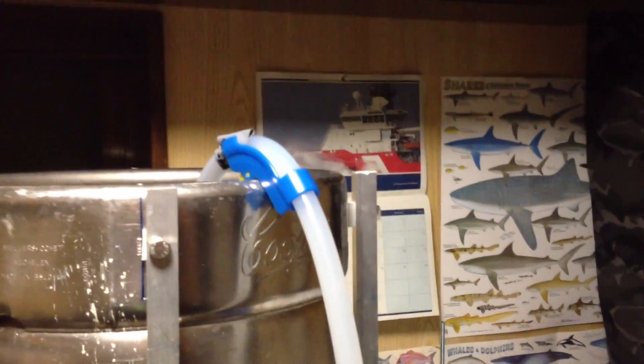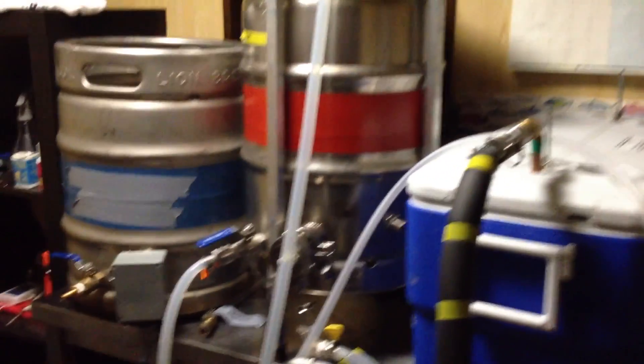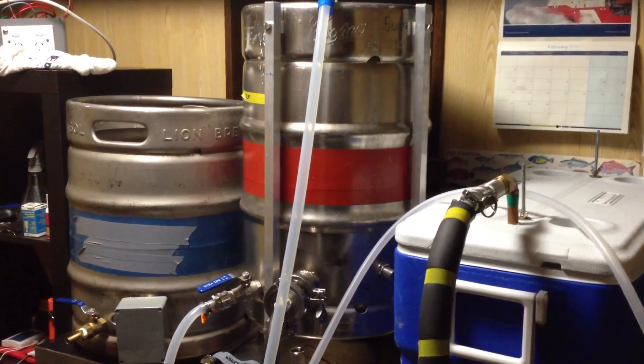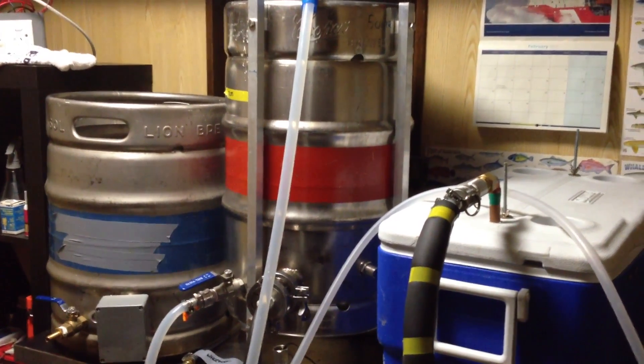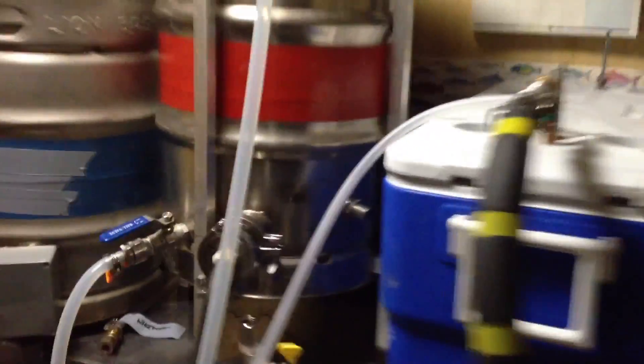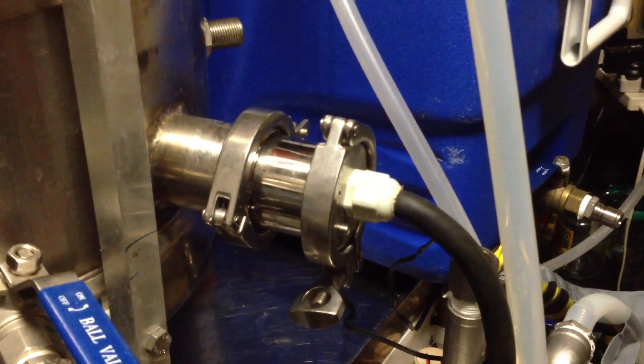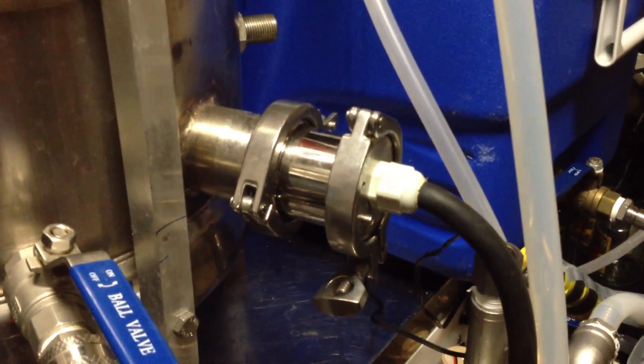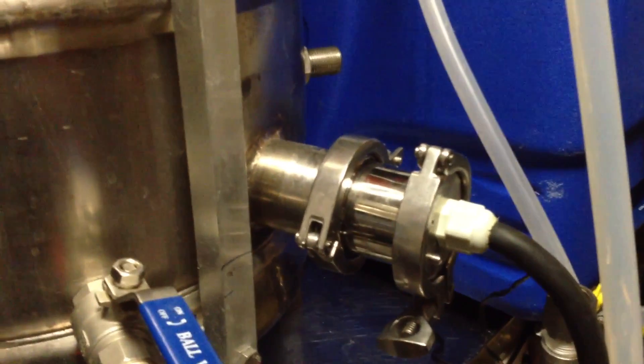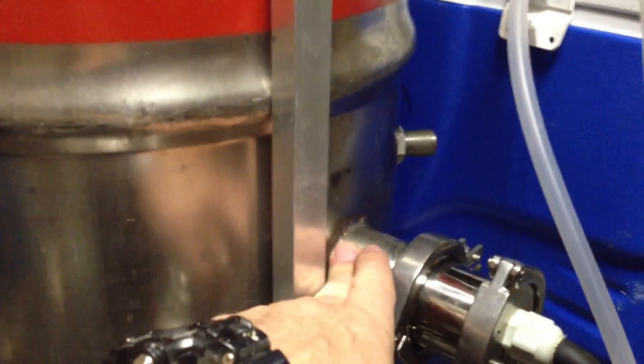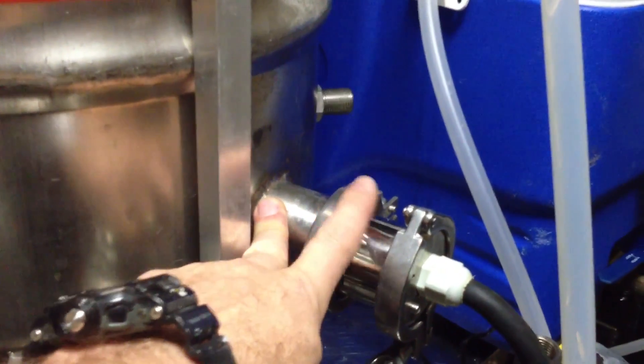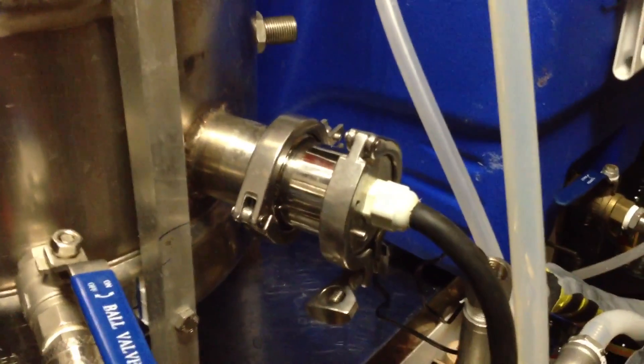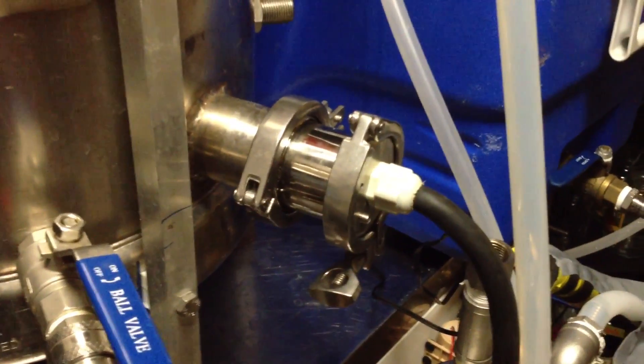At the moment I'm just recirculating my water through the center kettle here which is going to be my strike water. There's about 35 liters in the boiler. Should take about 45 minutes to heat up. I'm on 100 volt, I'm using 3000 watt elements.